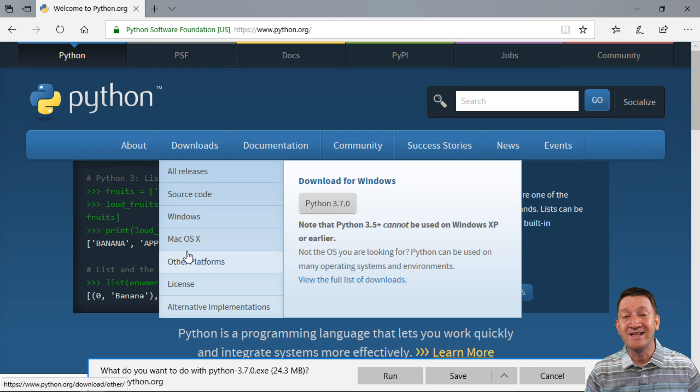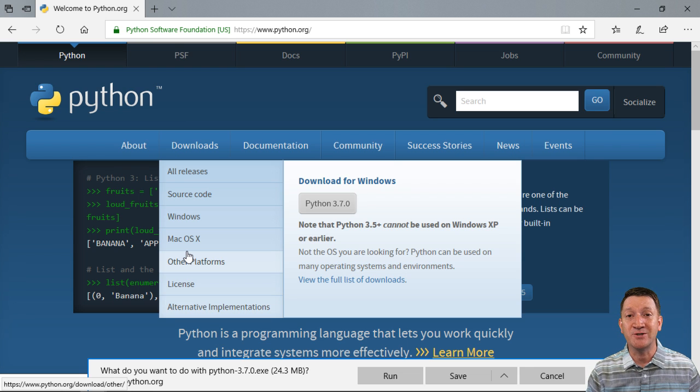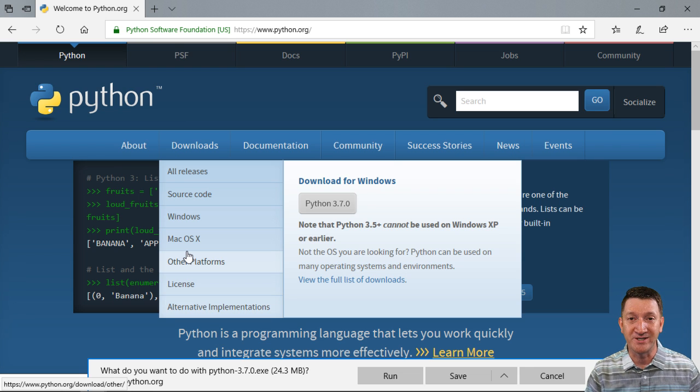So do that first. The next video, we're going to walk through the actual installer so you can get it running on your system.